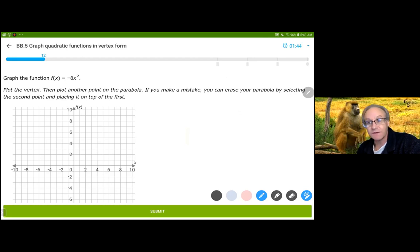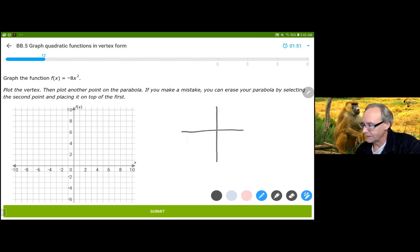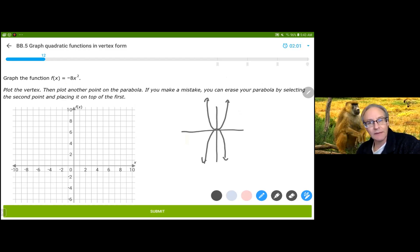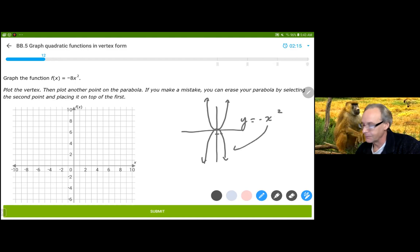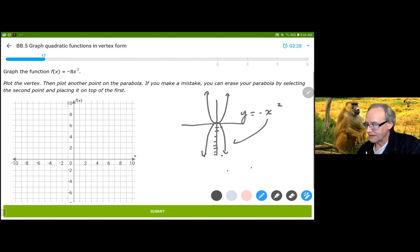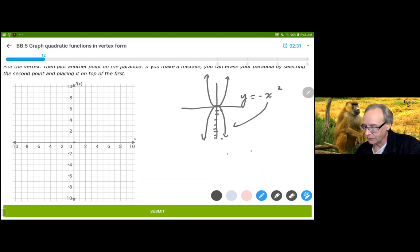This time we're going to have two different transformations. Because of the negative, instead of going up, it's going to be reflected down. What's happening is we're multiplying by negative 8. So instead of going through (1,-1) like y equals negative x squared would, it's going to be stretched 8 times as steep — going through (1,-8). A lot of people are going to say they're just counting the slope. You're not. This is not a slope. This is a stretch.